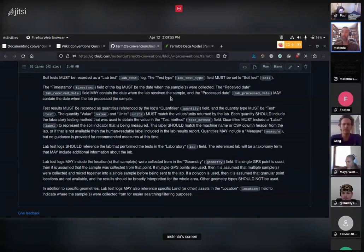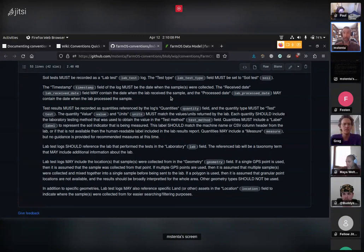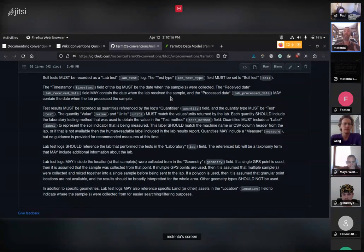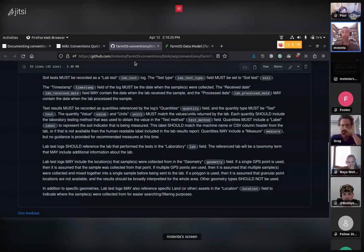That's what we've been working on on the farmOS core side. On the wider community side, Greg and Octavio have been working on schemas. I see these as on convergent paths — eventually it would be great to package both together: a convention in a git repository that has both a written specification and a schema that can be used to programmatically validate data to say yes, this follows that convention, or here are the issues.